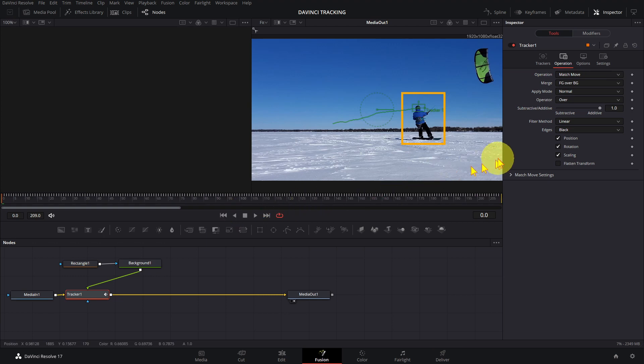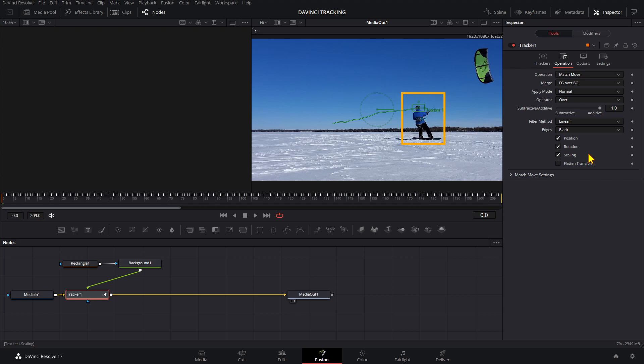Notice that we have position, rotation, and scaling options, but it is not doing any rotation or scaling. To make that work, we need to add a second tracker.